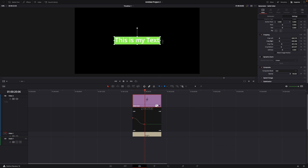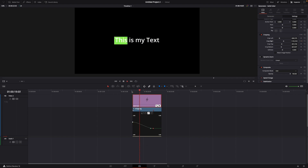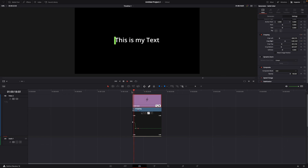If you want the effect to be faster or slower, just click on this diamond and drag it more to the right if you want to make it slower, or all the way to the left if you want to make it faster. Just like that.